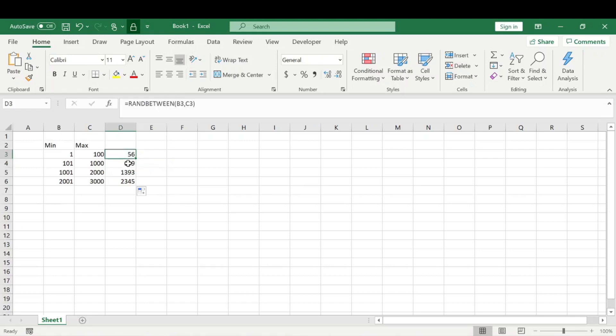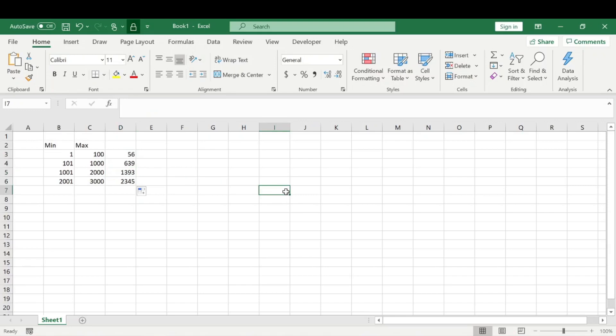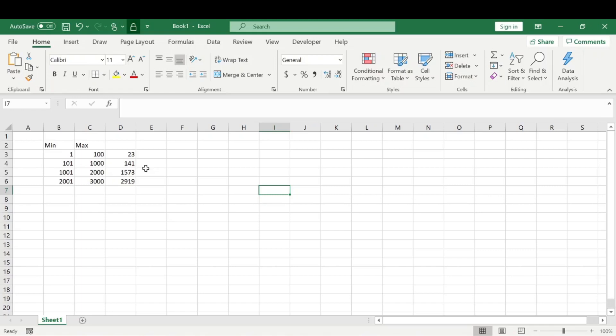An important thing to know about this function is that any change on the entire worksheet will change the random numbers generated. For example, if I just put a 1 randomly here, all those numbers will change. If I delete that, all the numbers will change again—completely random for every changed cell on the worksheet.